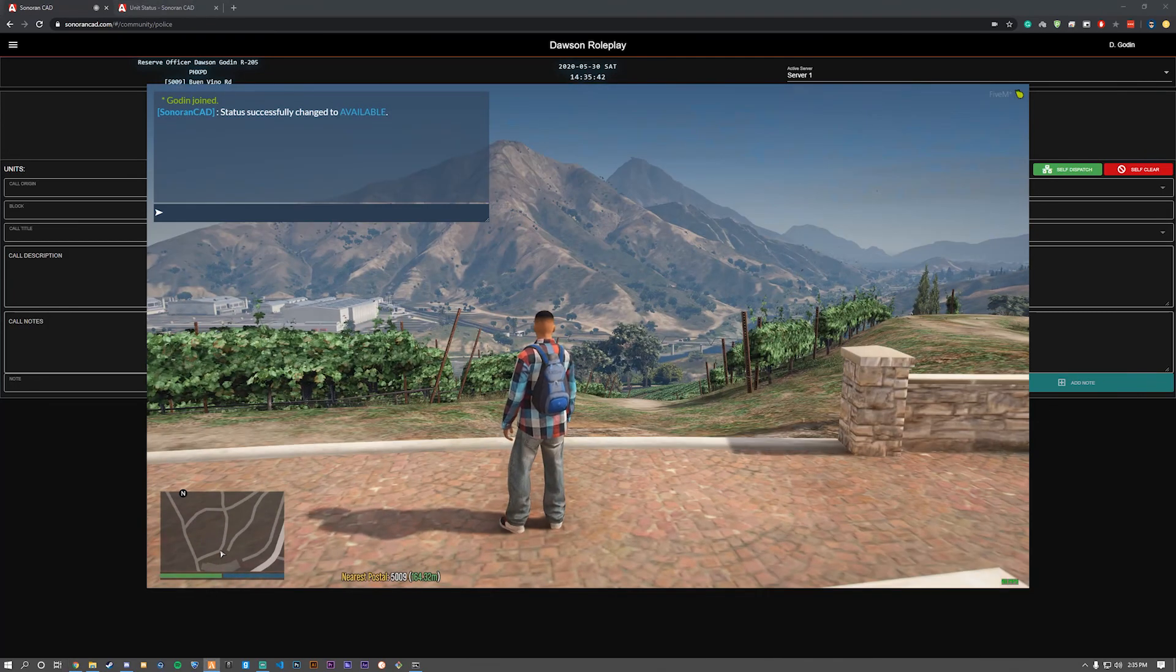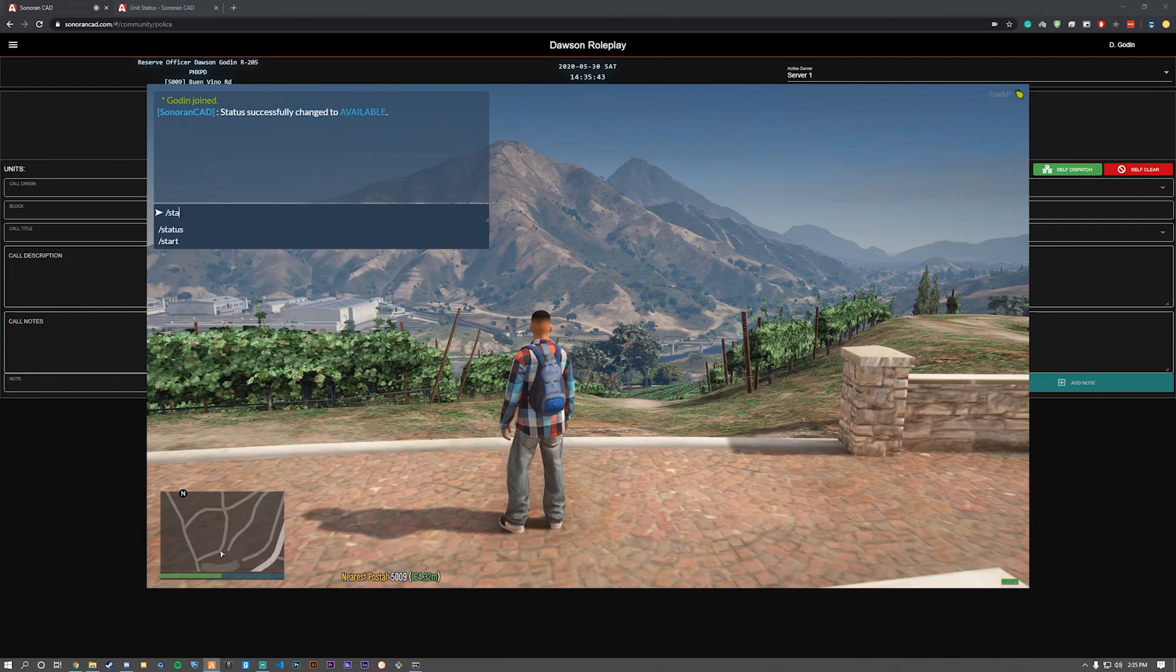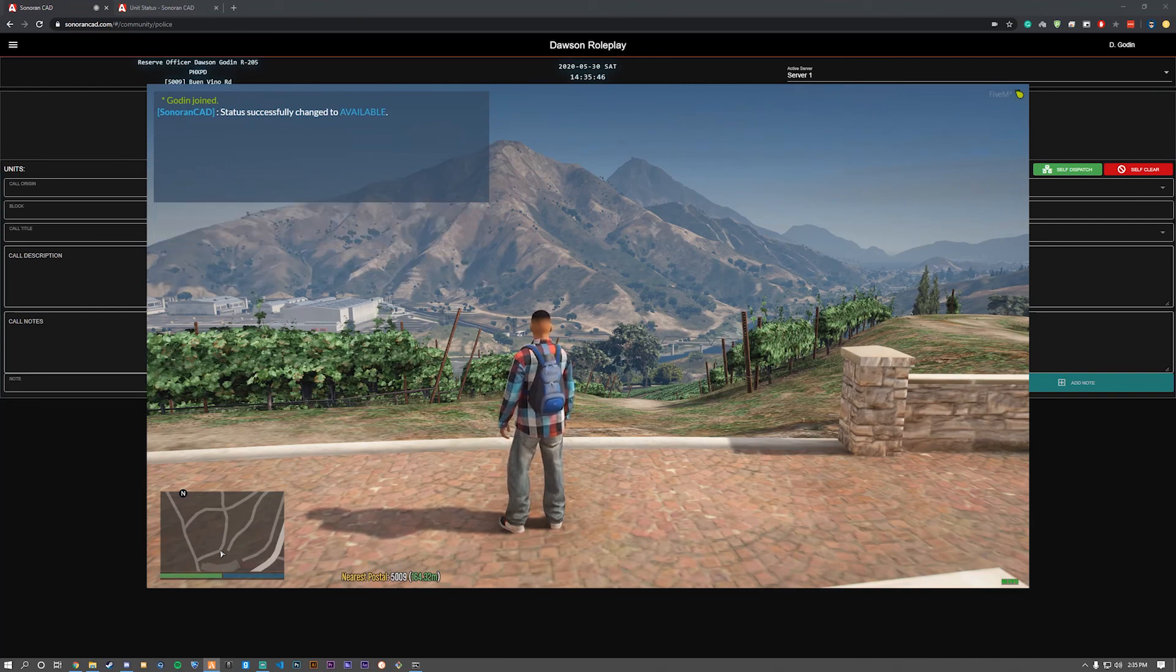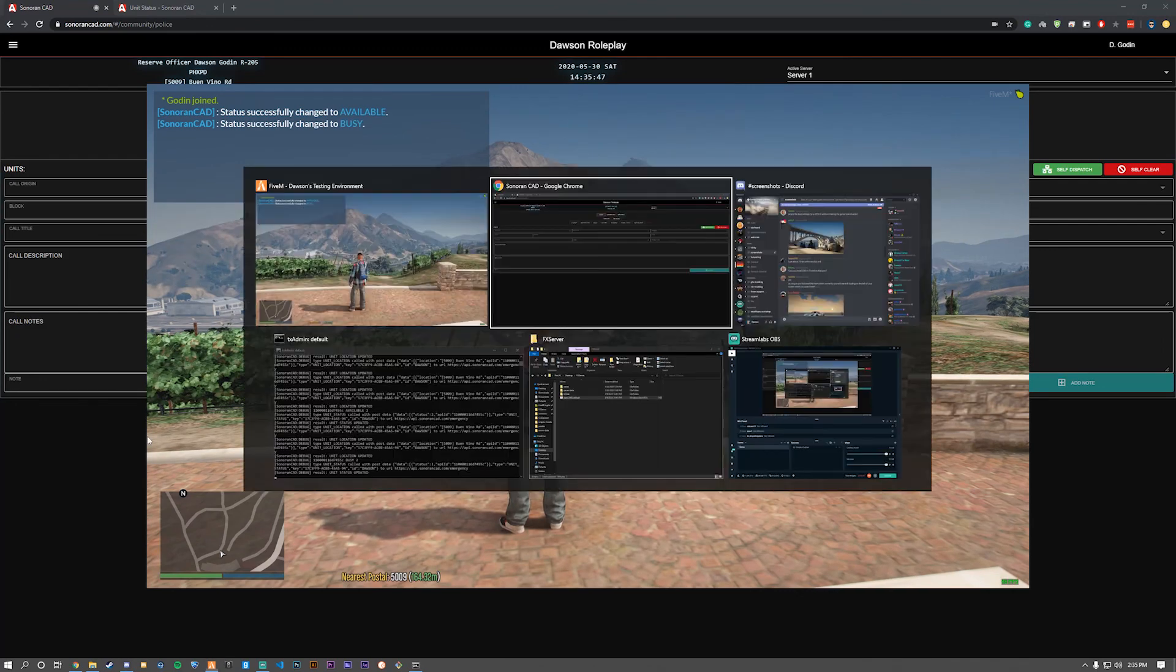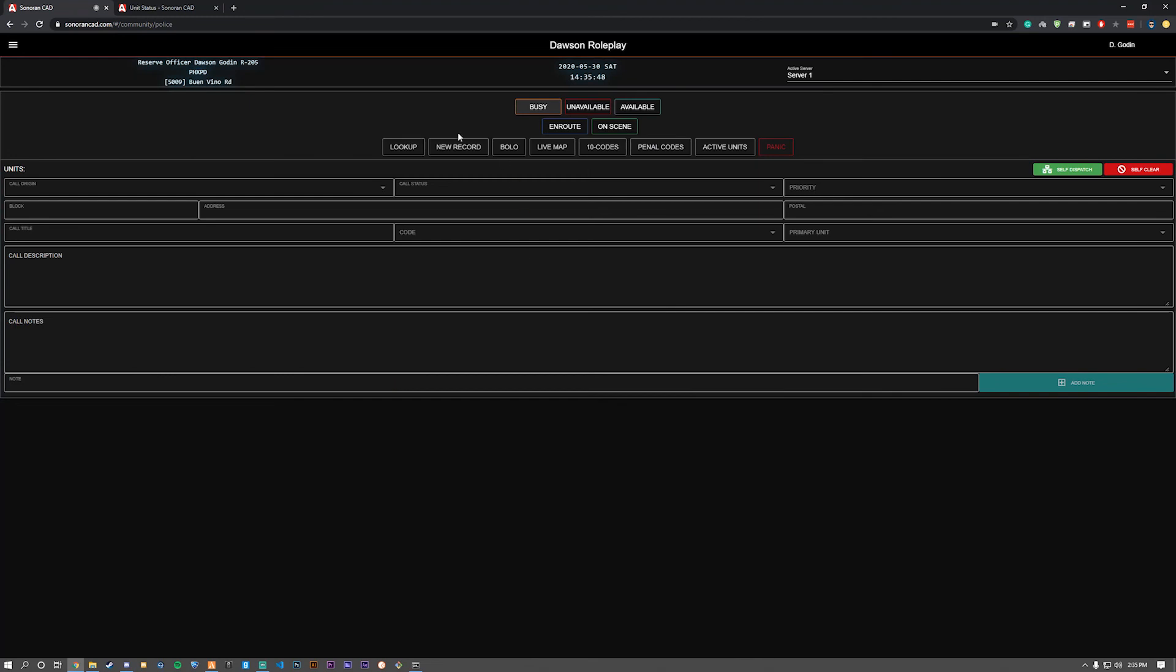Let's try it again with a different one. '/status busy'. As you can see, I am now marked as busy. This works with all the other statuses specified. Thank you for choosing Sonoran Software Systems.